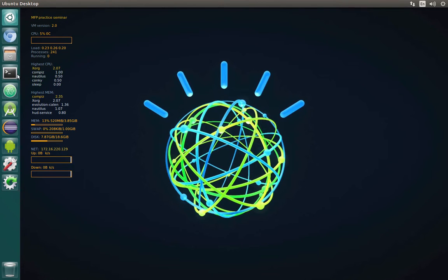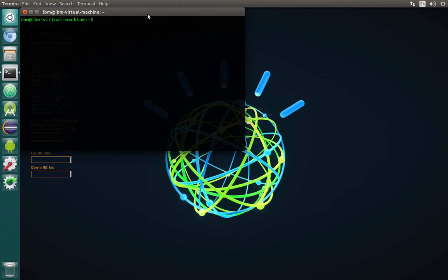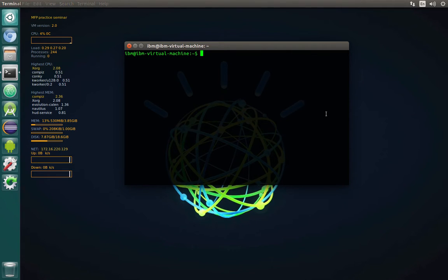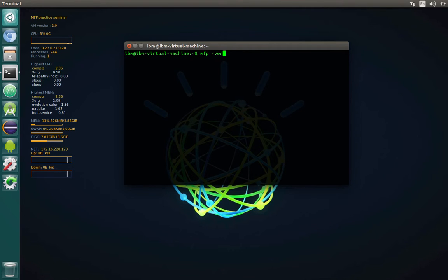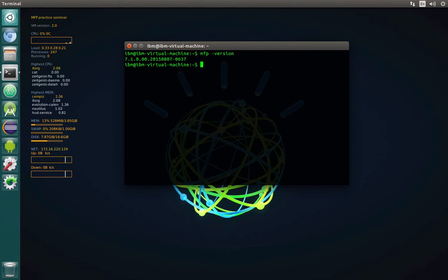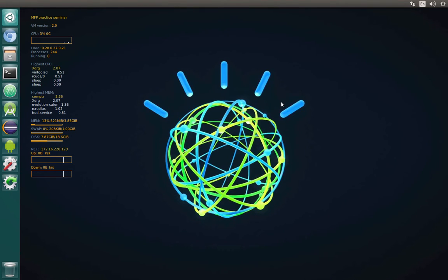Now we are back and we can open a terminal and check if we installed the Mobile First Platform command line interface 7.1 successfully. For that, let's type mfp-version. And yes, as you can see the current version installed is 7.1. So we did it. Basically at this step our Lab 1.8 is finished. Thank you.